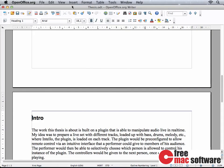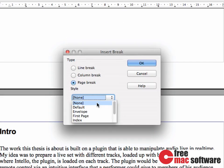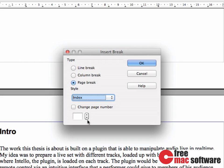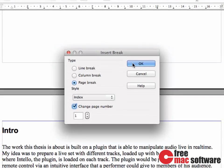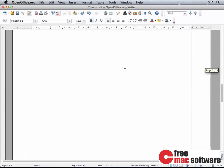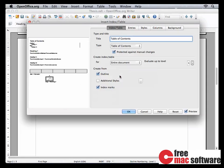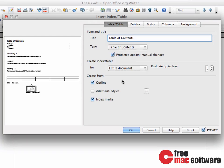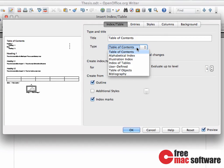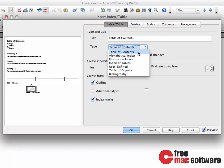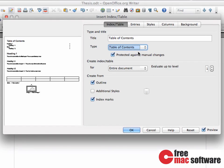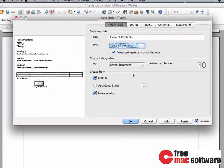Now that we've created the title page, let's also create a table of contents. We tell the break to apply the page style Index and change the page number to 1. To actually insert our table of contents, all we have to do is select that page and then insert an Index/Table from the Insert menu. With this feature, you can insert many different indexes like a bibliography or an illustration index. We leave this option at Table of Contents and click OK.